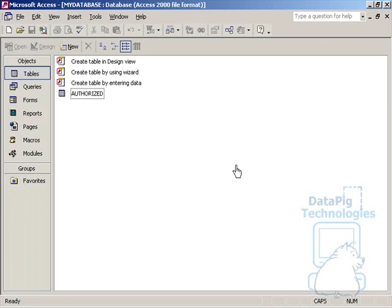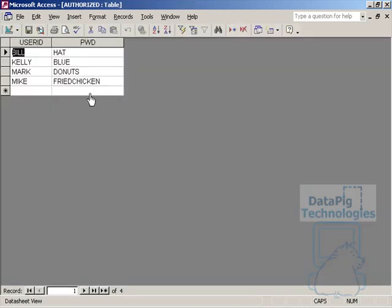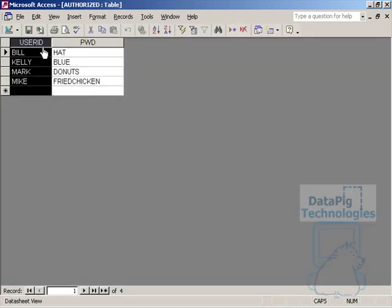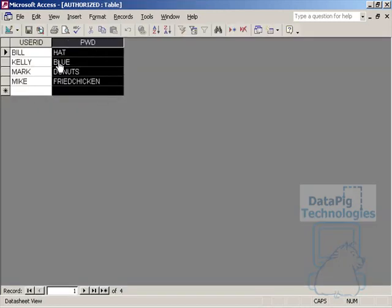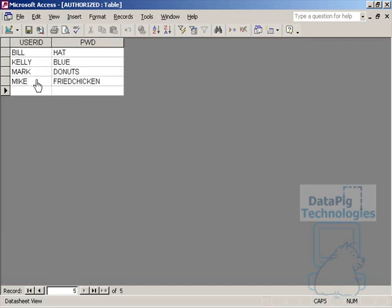Let's get started by talking about the table you'll need. You're going to need a table with two columns. I called mine authorized, but you can call it anything you want. When you open it up, it should have basically two columns: a user ID and password. Obviously this user ID table will hold the names of the people that are authorized to use your application, and then of course the password.